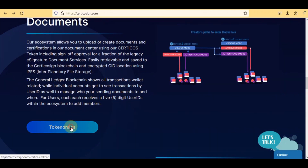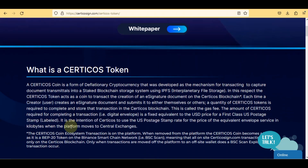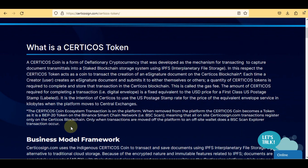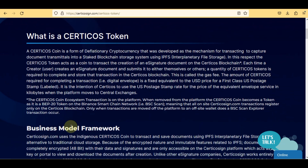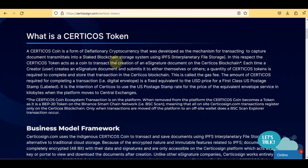Let's check their tokenomics. Certico's coin is a form of deflationary cryptocurrency developed as the mechanism for transacting document transmittals into a staked blockchain storage system using IPFS. The Certico's token acts as a coin to transact the creation of an e-signature document on the Certico's blockchain. Each time a creator creates an e-signature document and submits it to themselves or others, a quantity of Certico's tokens is required to complete and store that transaction.